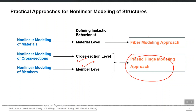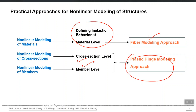For the fiber modeling approach, we define the material right at the most fundamental level — the material level — and we do not define cross-section and member capacity separately. The non-linear material behavior (stress-strain curve) is expected to automatically affect the cross-section and member level. Material non-linearity can be assumed distributed along the length of the member. This is called the fiber modeling approach.